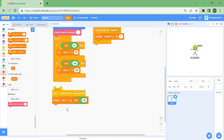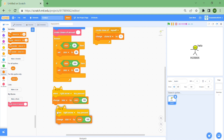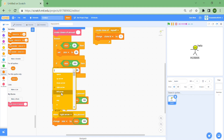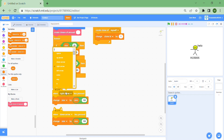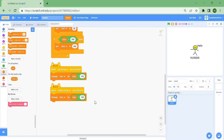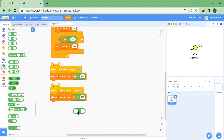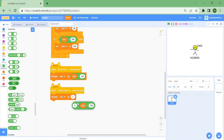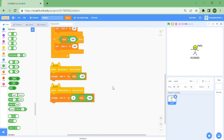Then do the same thing for zooming in: when the left arrow or down arrow is pressed — did you know that pressing the up arrow is the same as scrolling? — change size by zero minus size divided by 150, because that's the opposite so it becomes smaller.